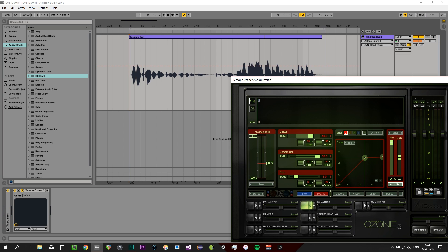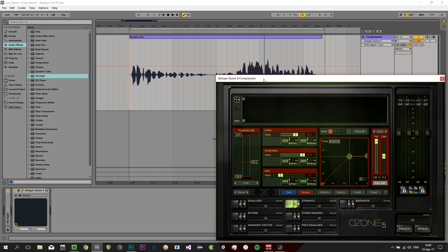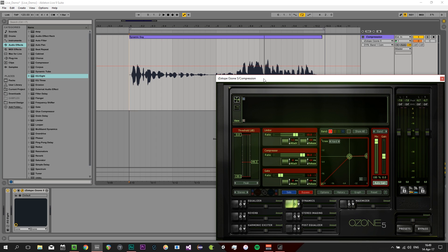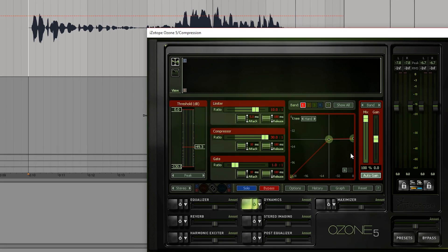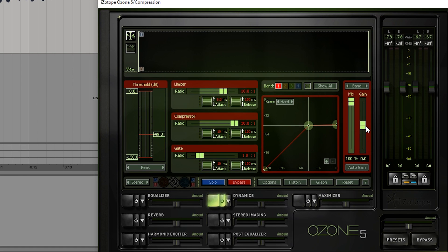Another thing I want to show you is makeup gain. When we compress something — turning the volume of loud things down — we'd want to gain the whole thing up again afterwards to compensate for having turned stuff down, so we don't get an overall very low level. So what we want to do is adjust our gain, and we can do that here.